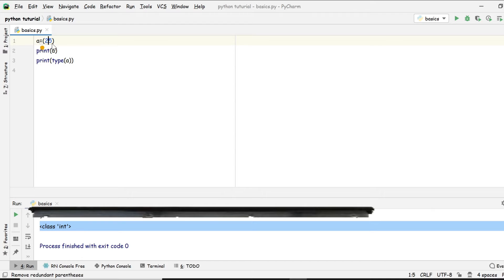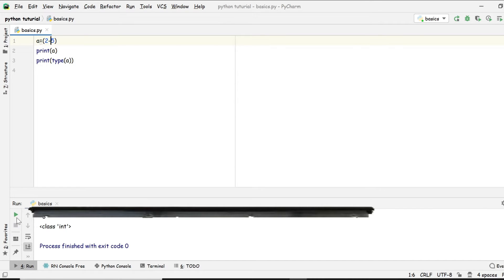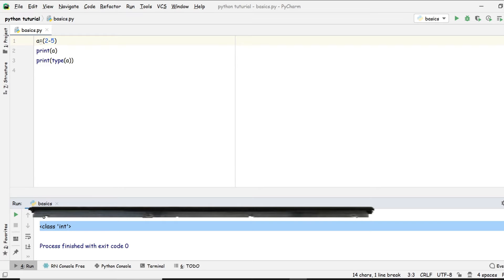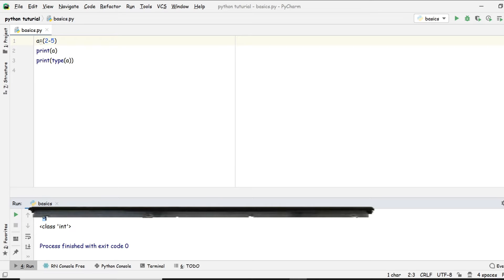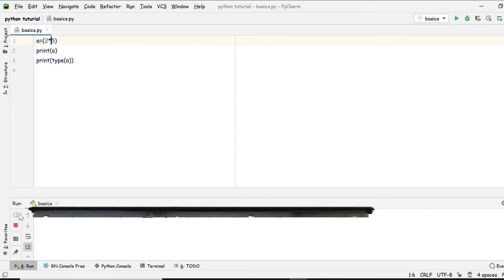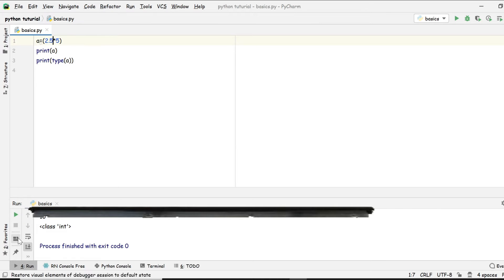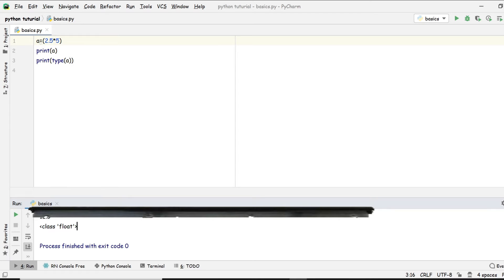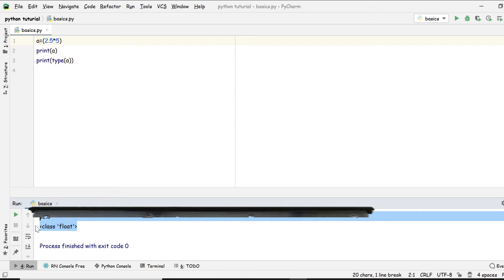Now let's try subtraction — we get minus three. Then for multiplication, we get 10. Now let's try using 2.5, which is a float — we get 12.5 and the type is float.